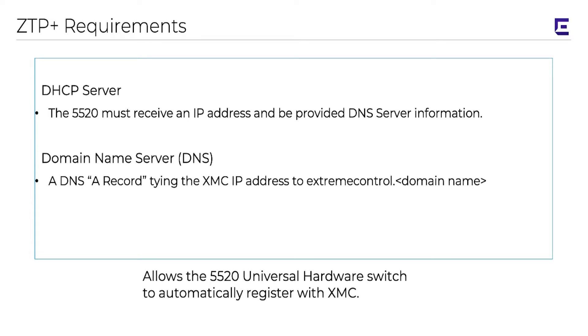Regardless of the operating system assigned to the universal hardware device, the network requirements remain the same. The switch must be able to obtain an IP address via DHCP, and there needs to be a host record for XMC in the network's domain name server.